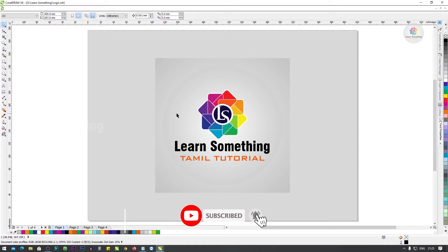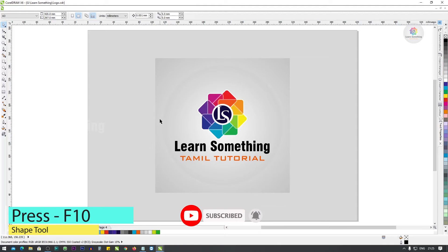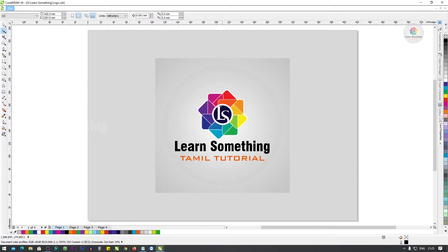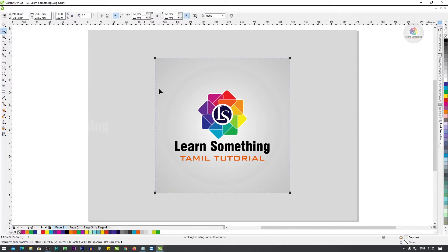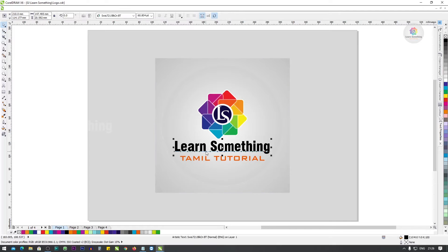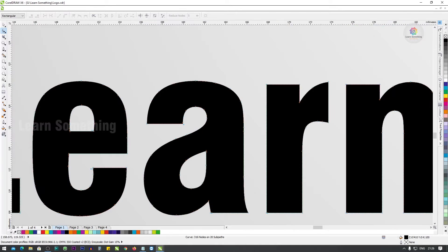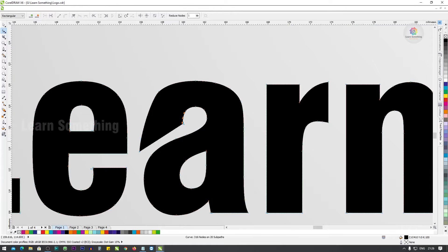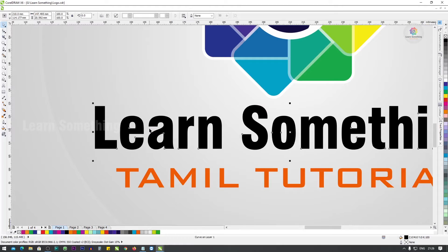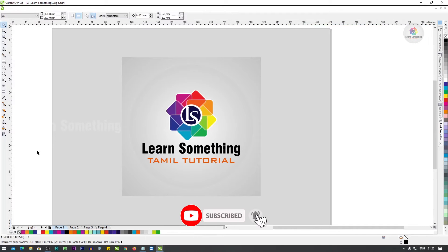First, F10. Press F10 to open the shape tool. Let's open the shape tool and change it. Let's edit the text. Press F10 and use the shape tool.